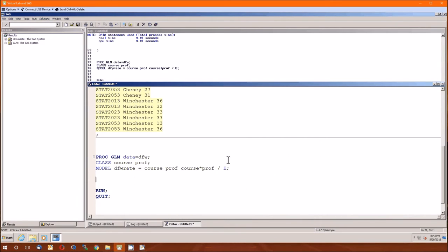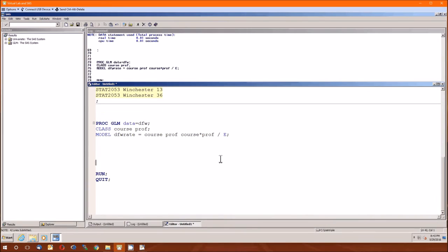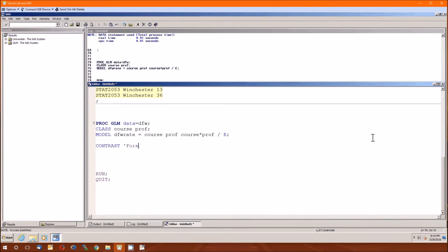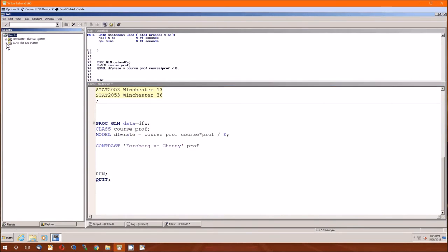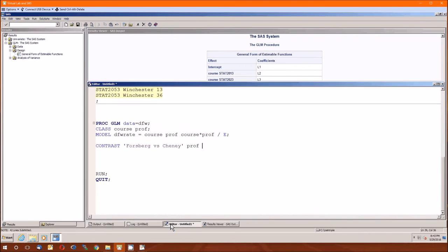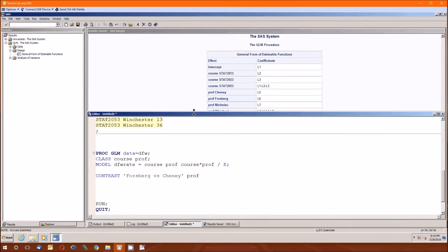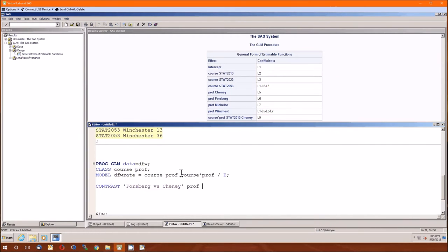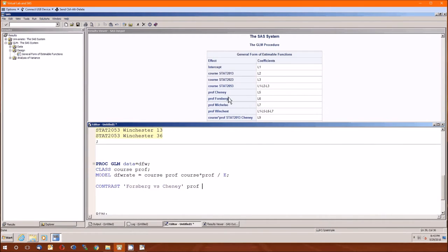So let's go ahead and compare or contrast Forsberg's average versus Cheney's average. So contrast, let's go ahead and call it Forsberg versus Cheney. This is going to be part of the prof. Since we're only dealing with profs, P-R-O-F. And then let's go back to our output to see the order. We're only looking at the profs, and we're looking at Forsberg and Cheney. So Cheney, then Forsberg, and then two that we don't care about. I'm actually going to make this window a little bit smaller, in case I don't remember the order.